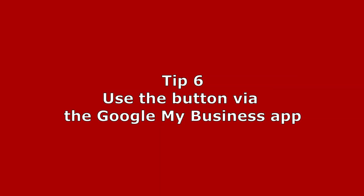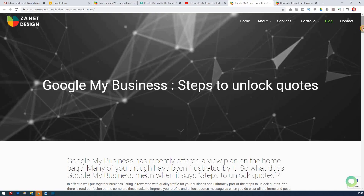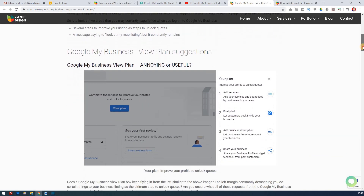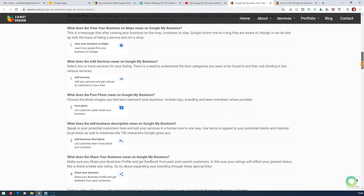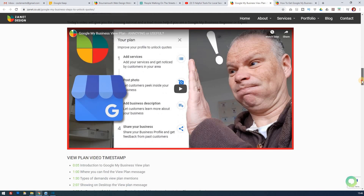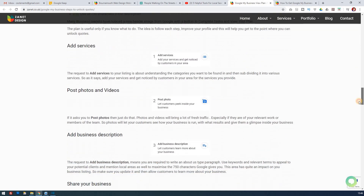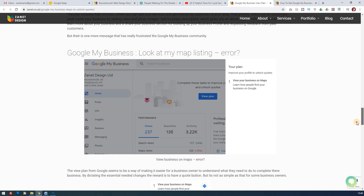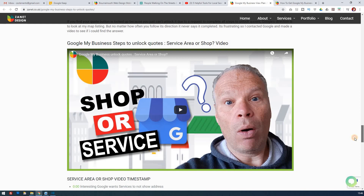Tip six covers the Google My Business app, which came out around six months ago. You need to download it — it's an excellent app. On the app, you can enable visitors to contact you via buttons such as 'request a quote' or 'book a table' if you're a restaurant. Unless you have the app on your phone, there's no way to enable this in the standard desktop or map version. These little extras are what will get you above your competitors.